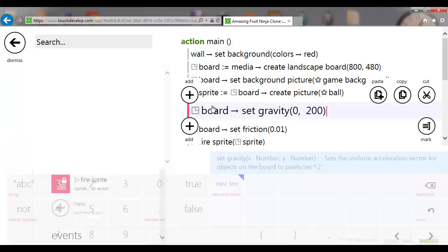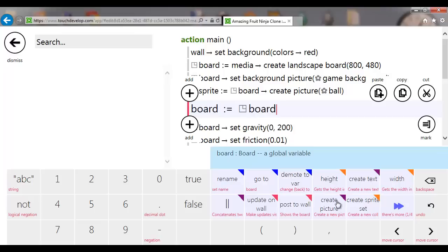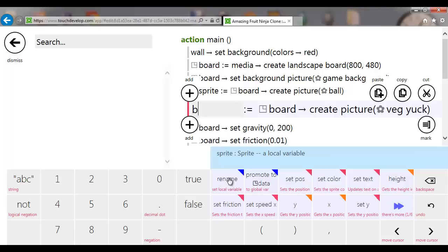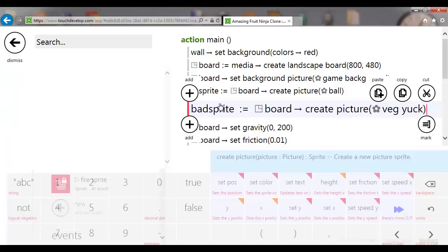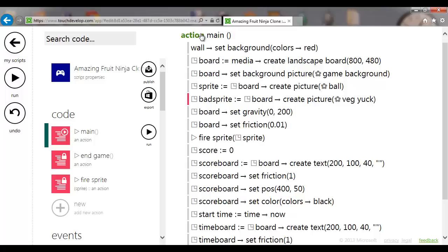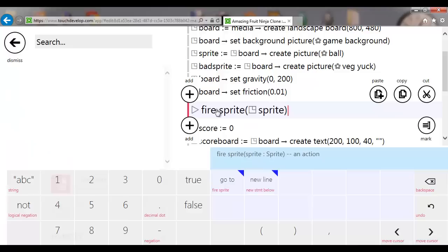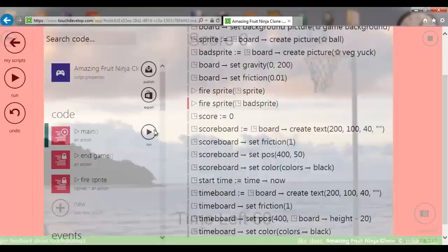Go back to main and add a new sprite just after the existing one: var board create picture, choose art and pick the 'veg yuck' image. Rename it 'bad sprite', promote it to data to make it global. Then add a line to fire it: fire sprite bad sprite. Running that, we now have two different sprites coming up.